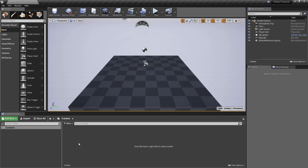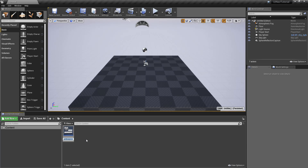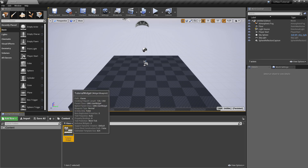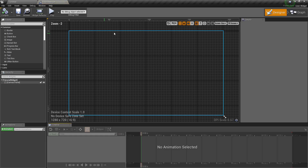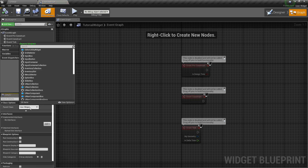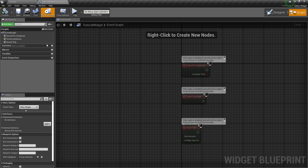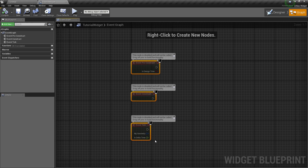Now we can create a new widget. I'm going to call it TutorialWidgets. Open that up. Go to the class Settings and change its parent to UINavWidget. This is going to add all the plugin's functionality to this widget.